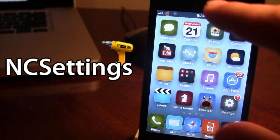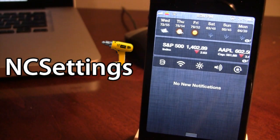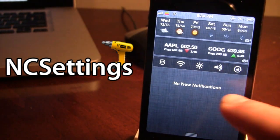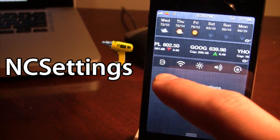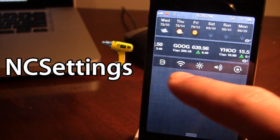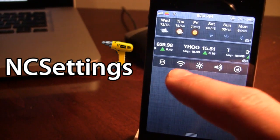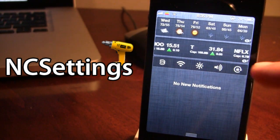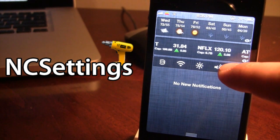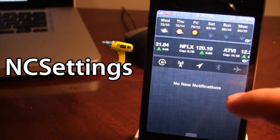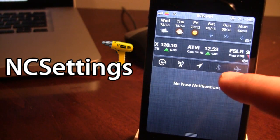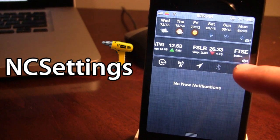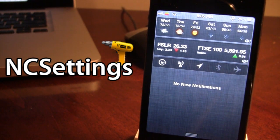If I go ahead and bring down my Notification Center, you'll see we have a new window that gives us the options of respringing our device, turning on and off the Wi-Fi, brightness, sounds, the orientation lock, cellular data, location services, Bluetooth, and airplane mode.